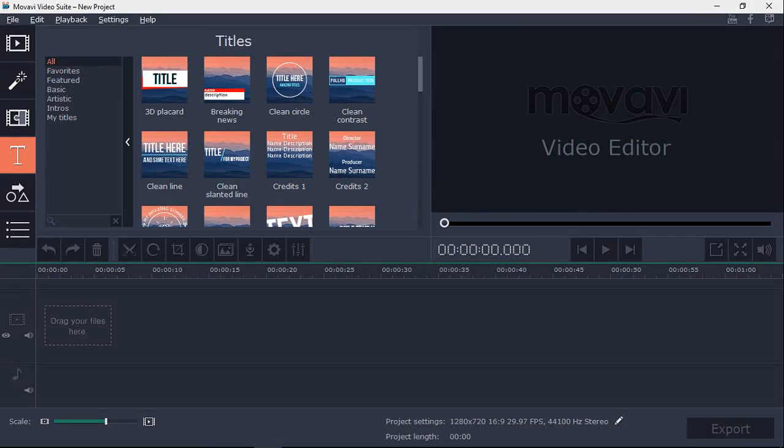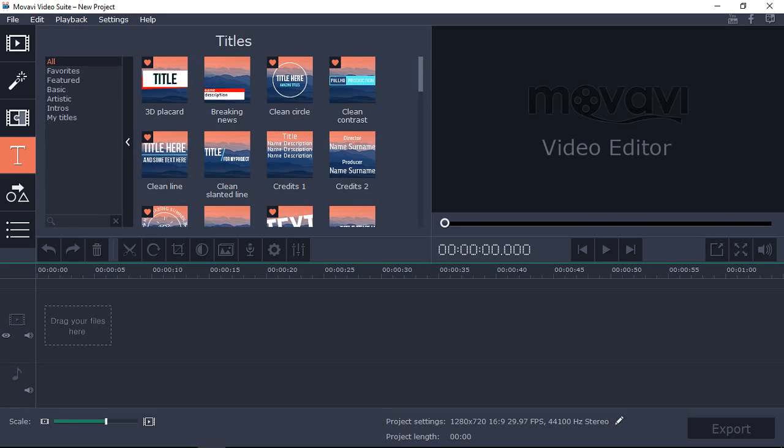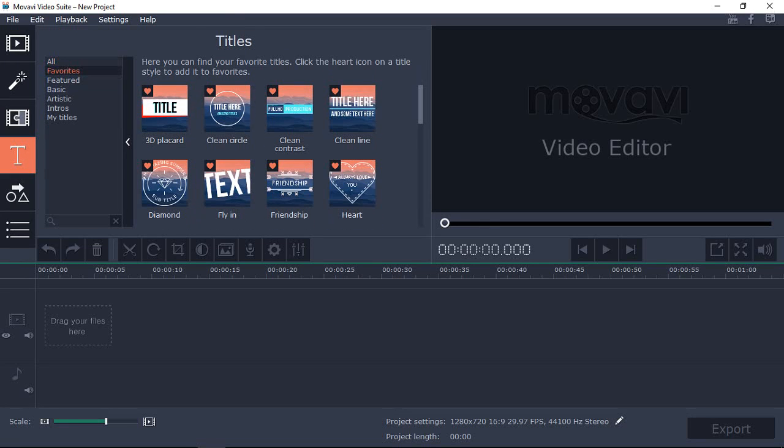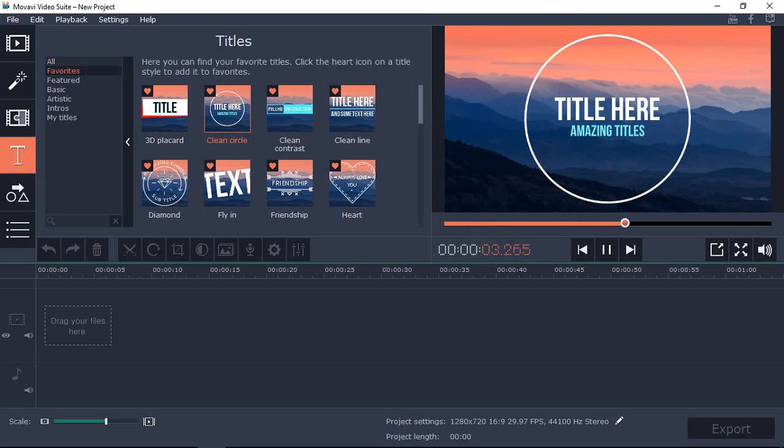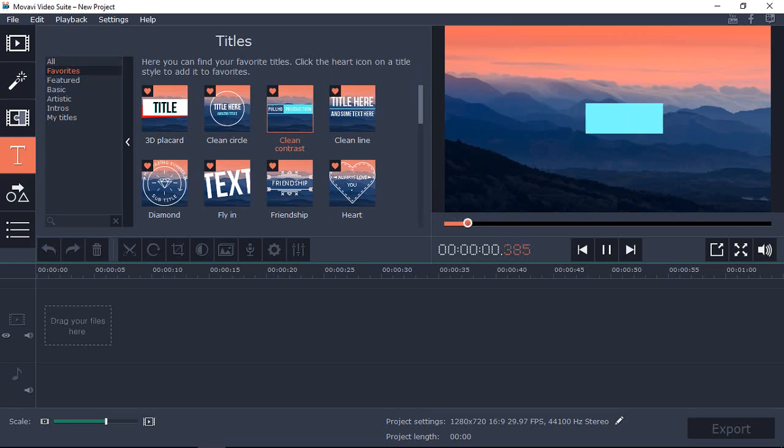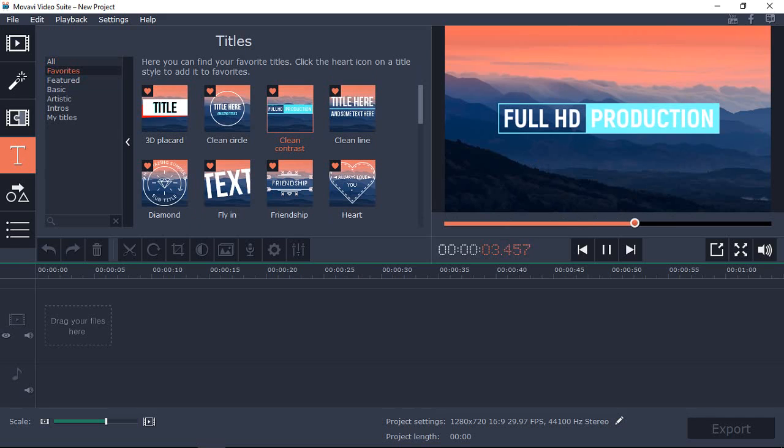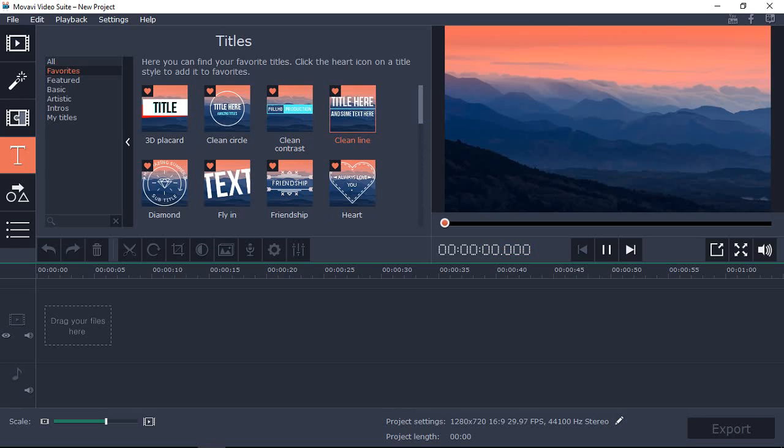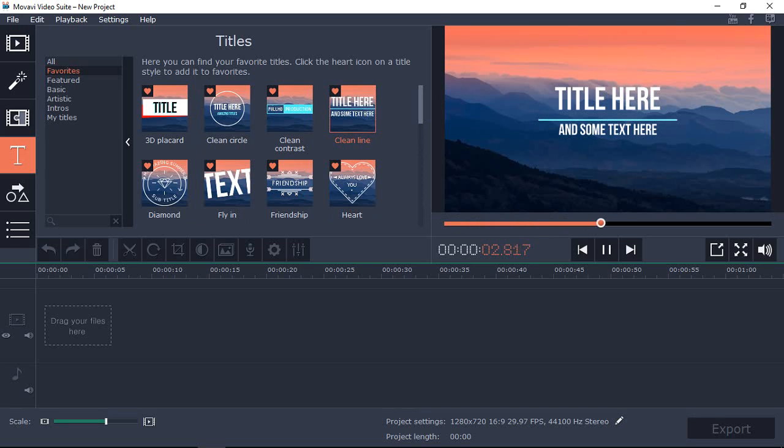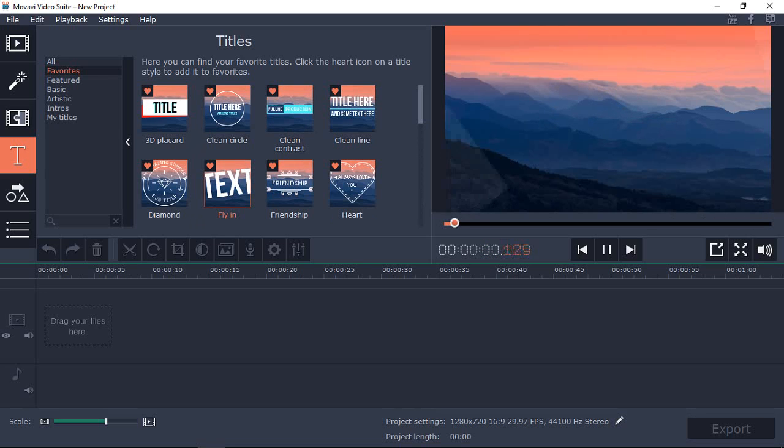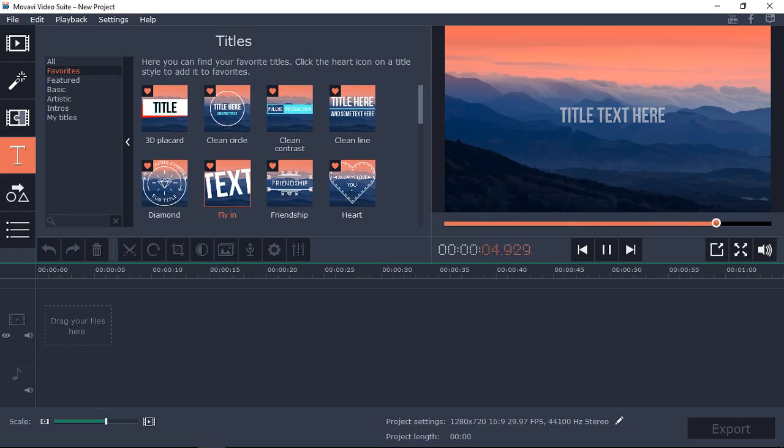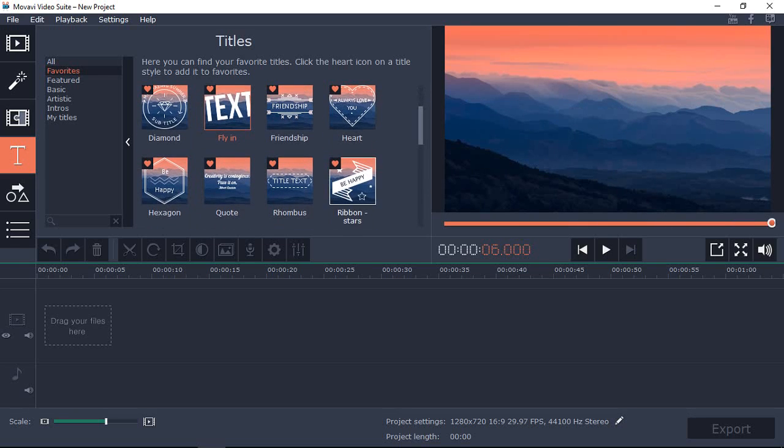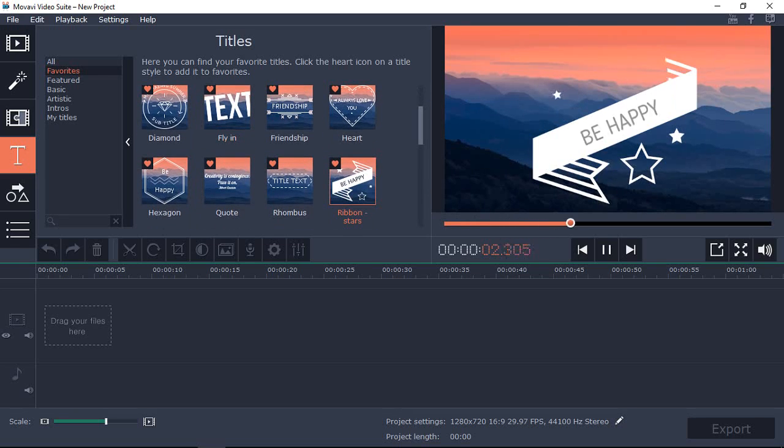You can even add cool text animations, check these ones out. This is a clean circle and it's pretty neat as you can see. I like this one too, clean contrast. As well as a clean title or clean line. This flying text has a nice effect too. Here is ribbon stars, another cool one and so many more.